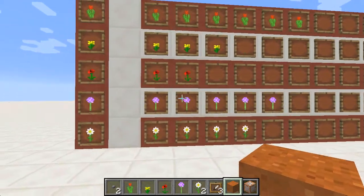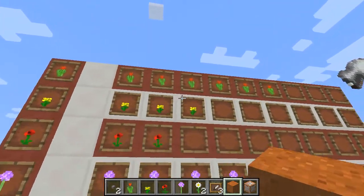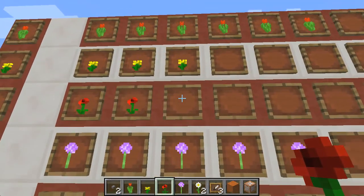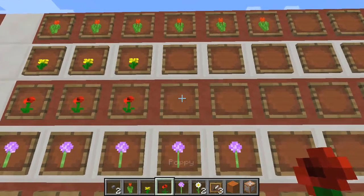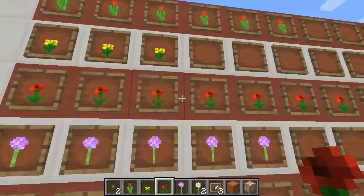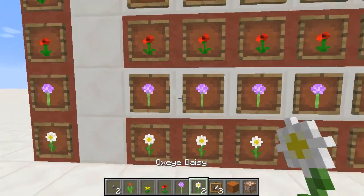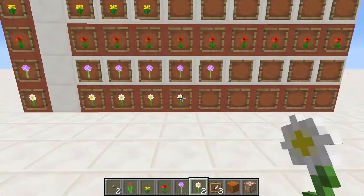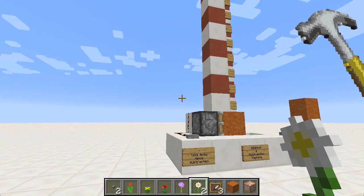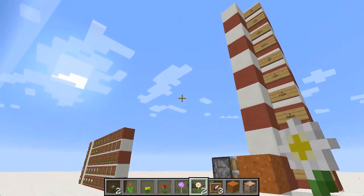Over here we've got something some people might find familiar, especially in primary maths - a picture graph. I'm looking at types of flowers and we've got a graph where we're actually using item frames, just putting our flowers in the item frame. So we could say we've got ten poppies. You might challenge your students to take that many poppies and then find the difference between the poppies and the oxeye daisies, and use the addition or subtraction machine to do something like that.